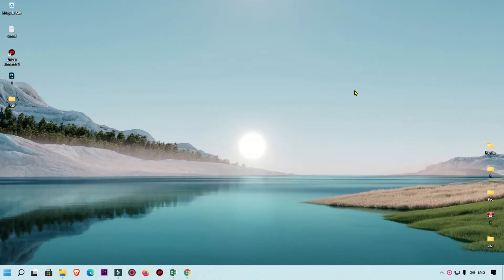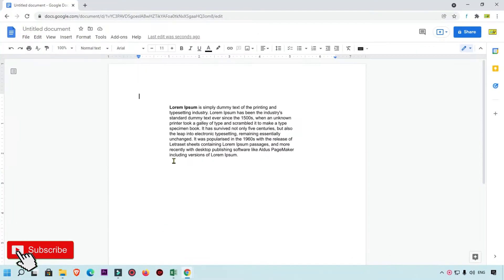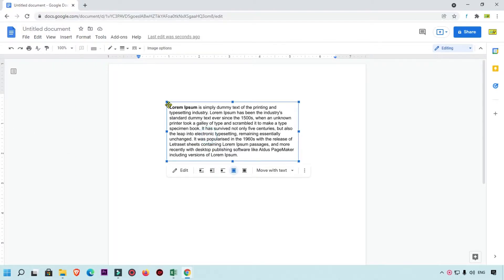Hello friends, welcome to my YouTube channel Hello Helper and Friend. Today we are going to see how to create a text box in Google Docs. Here you can see this is my output file where you can see this is the text box which I have added into Google Docs.